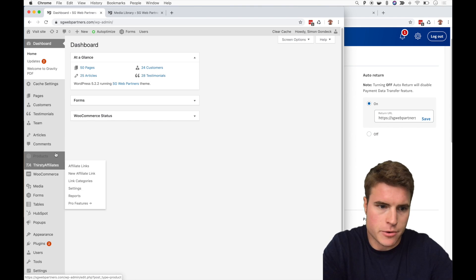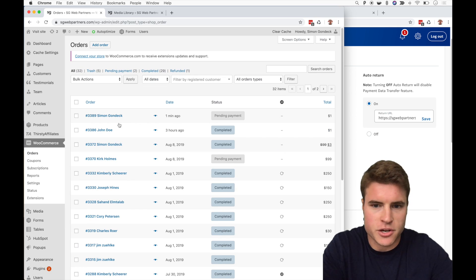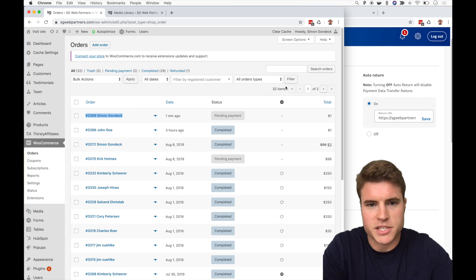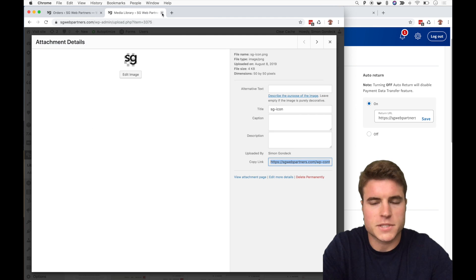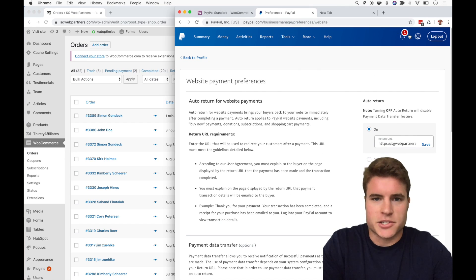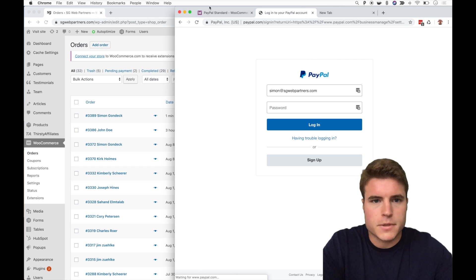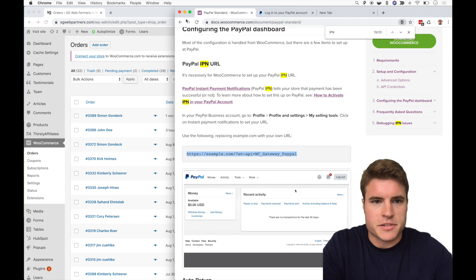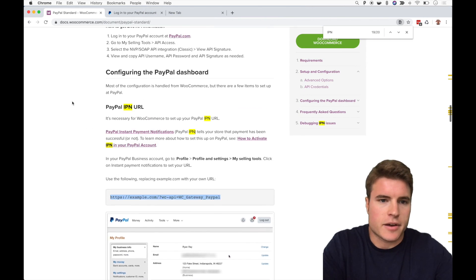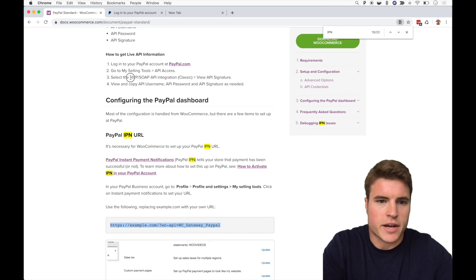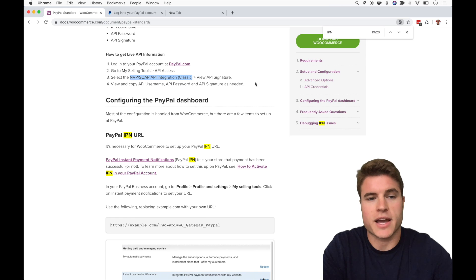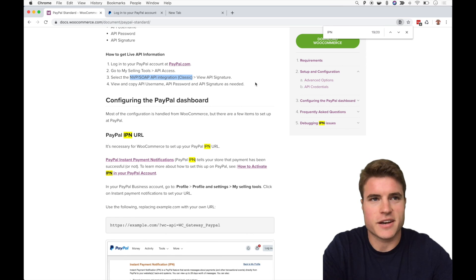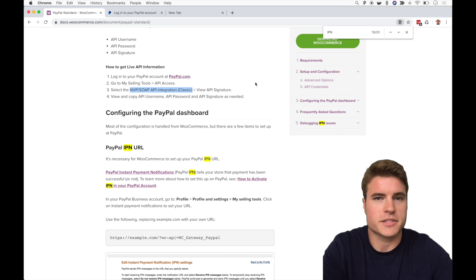If someone clicks PayPal and they don't make a payment, it's going to show pending payment. Just keep that in mind if you're doing test transactions or if someone abandons. It's not a huge deal by any means, but just watch out for that. So recap, I hope you guys enjoyed this video. That's how you set up PayPal Standard. Probably the hardest part is knowing where to find this NVP/SOAP API integration classic signature, the username, password, and signature.